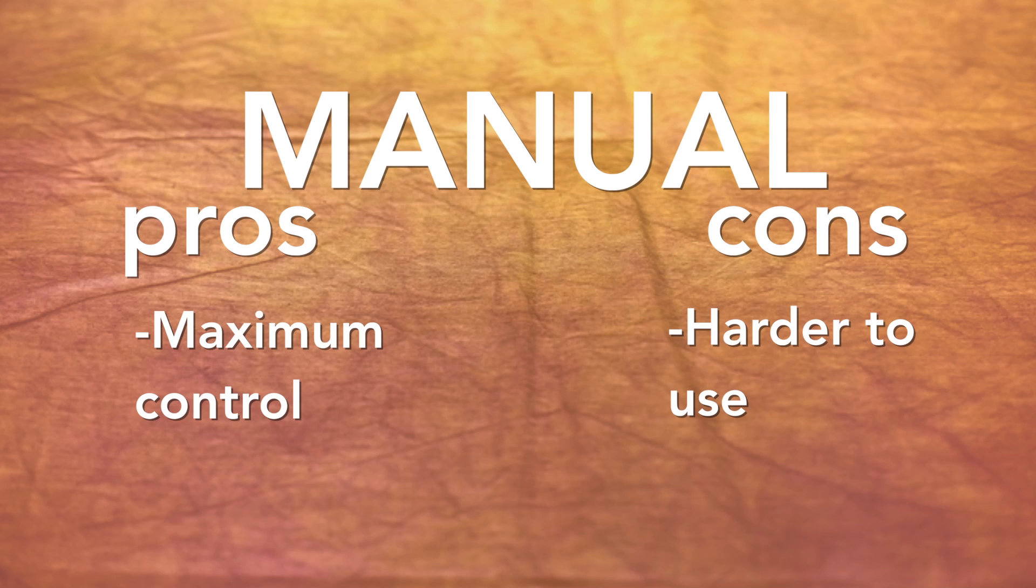Shooting in manual, however, will give you the power to control how the camera perceives light and color, and will ensure quality images under a variety of conditions.